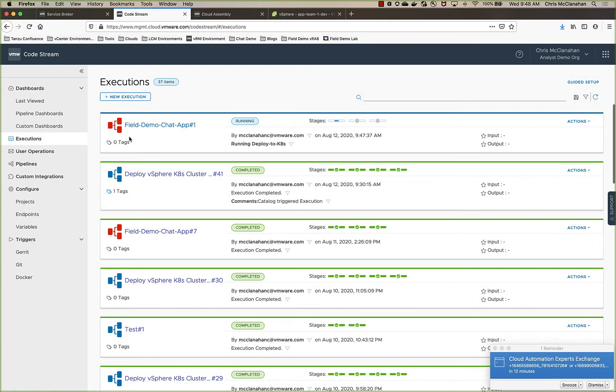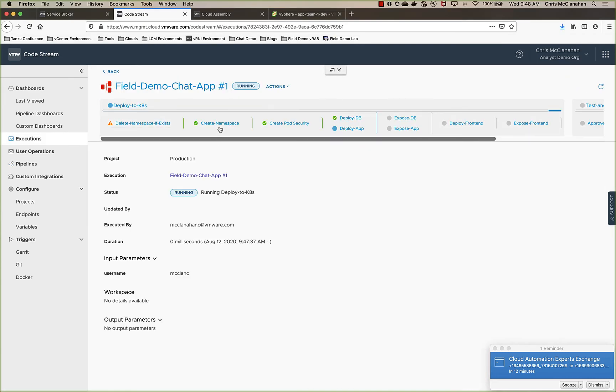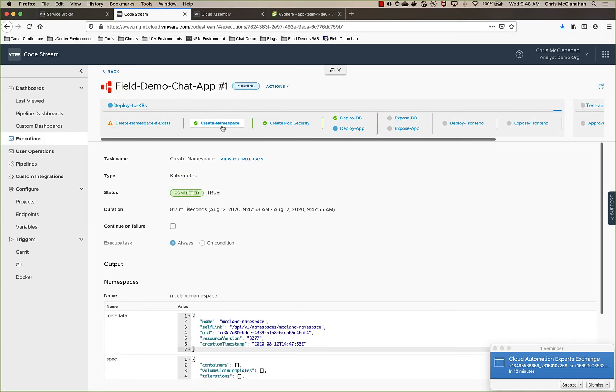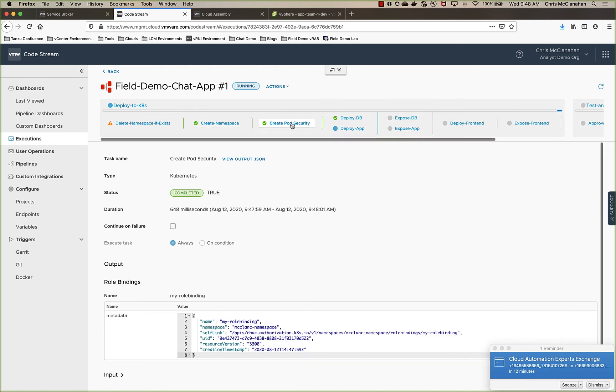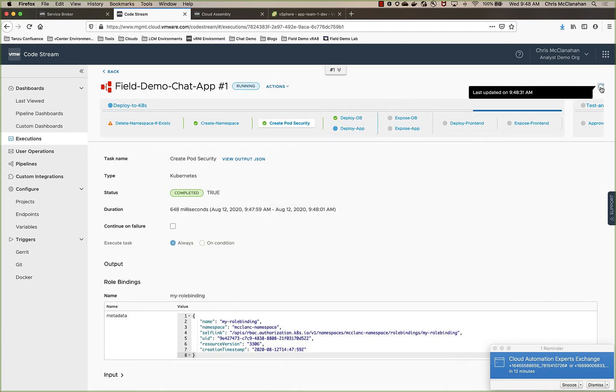So let's go into executions. And we'll look, you'll see here that it's created the namespace, created pod security for that particular namespace. And now it's going through the deployment of the application. So we'll let this run.